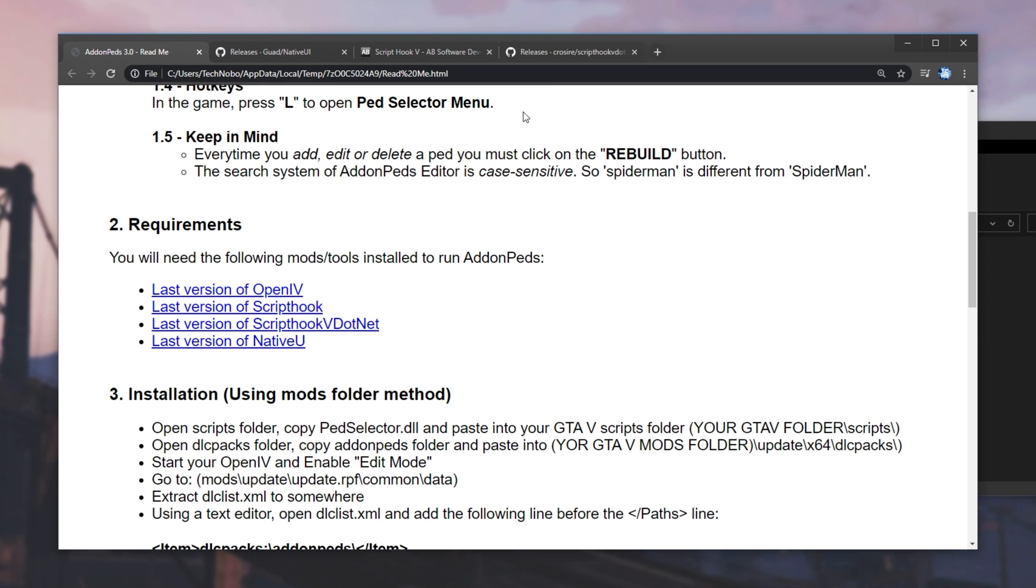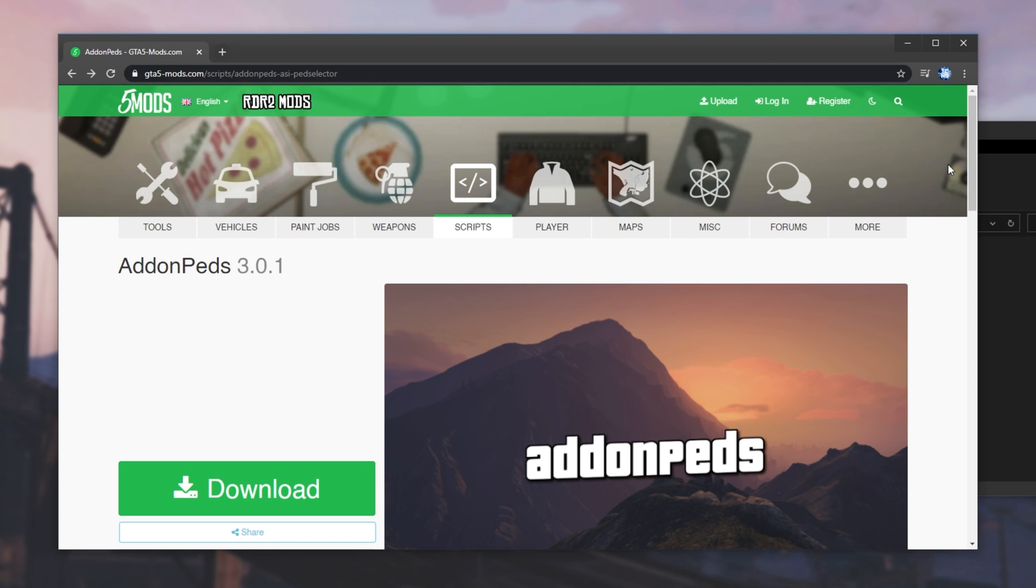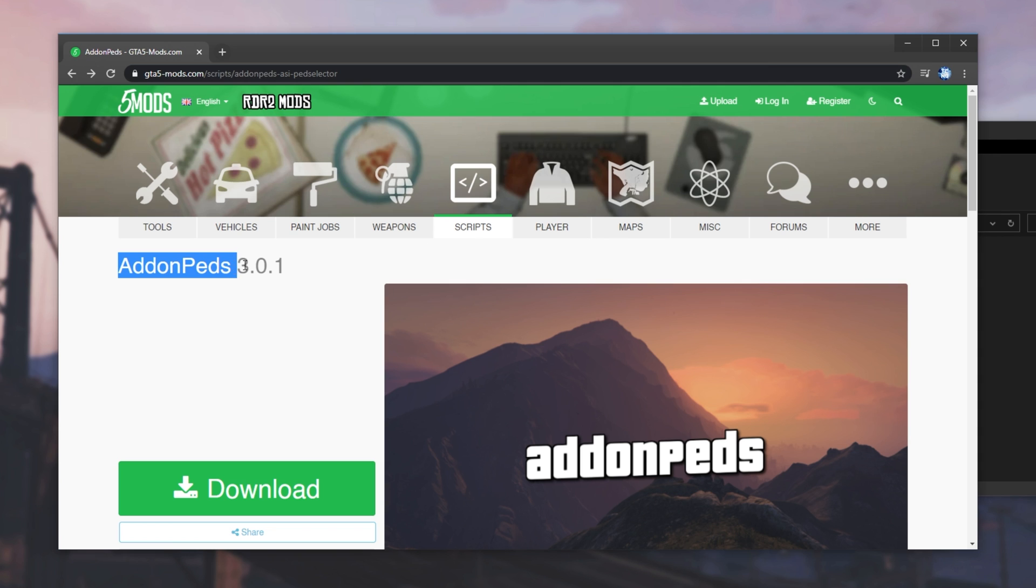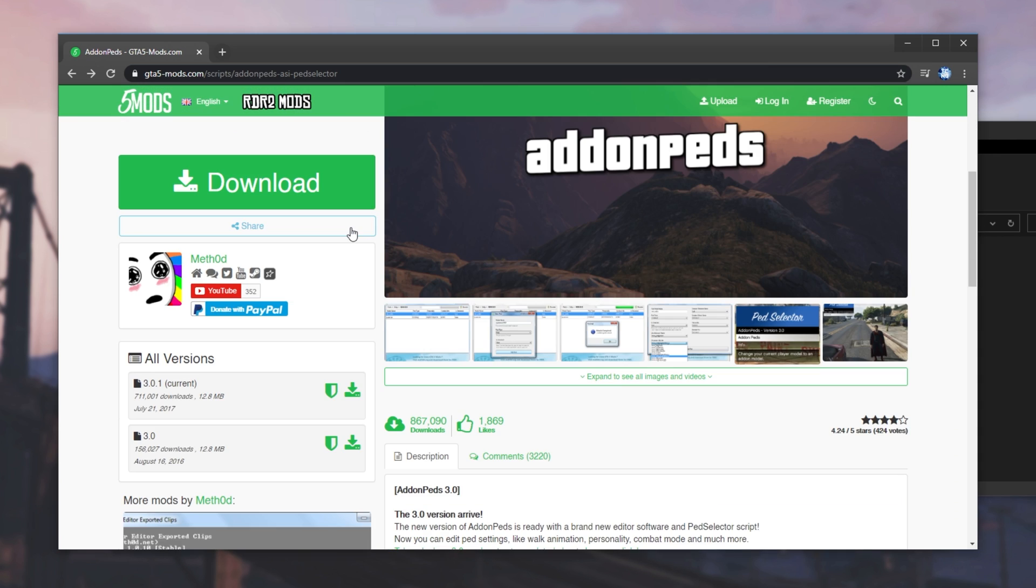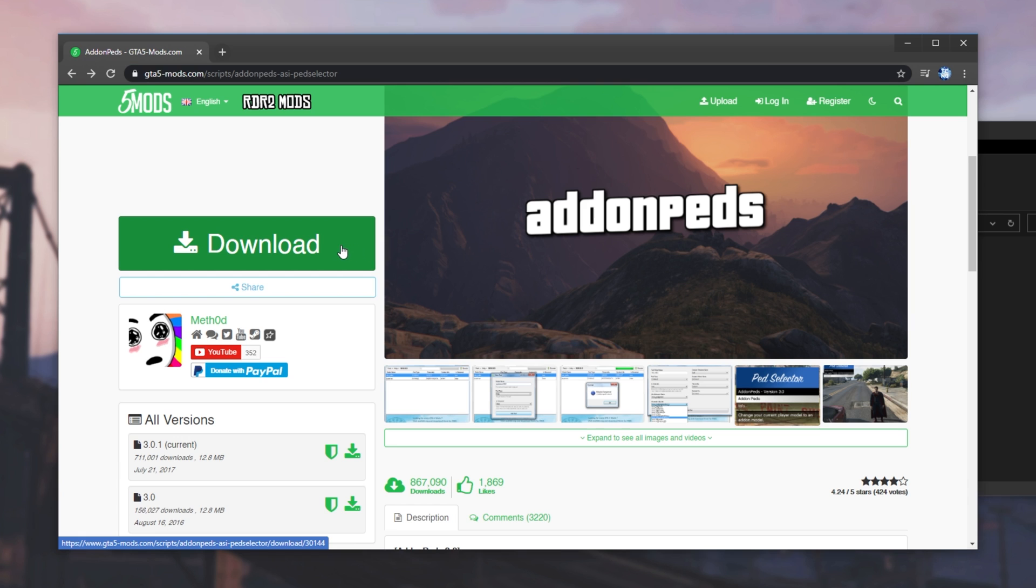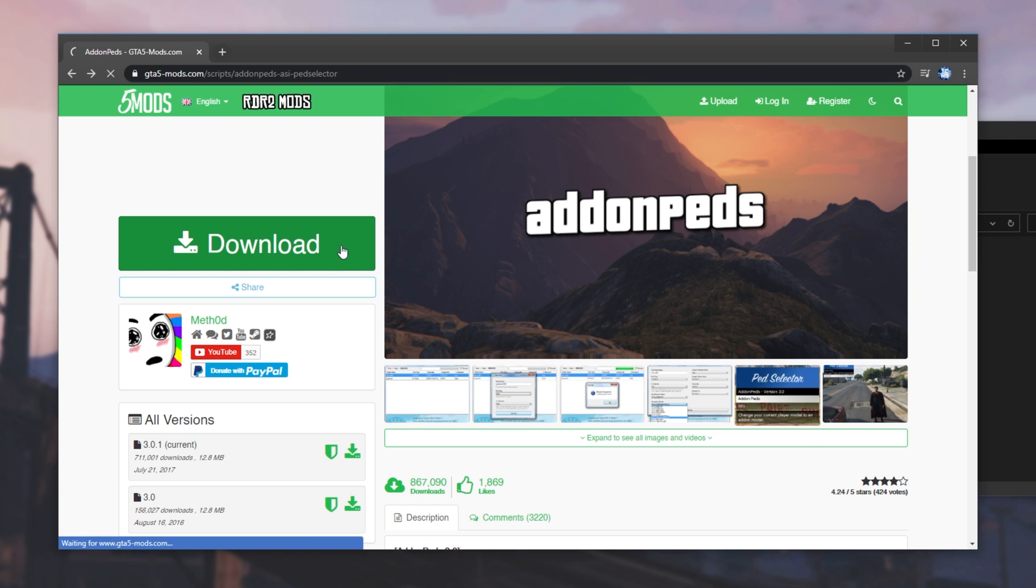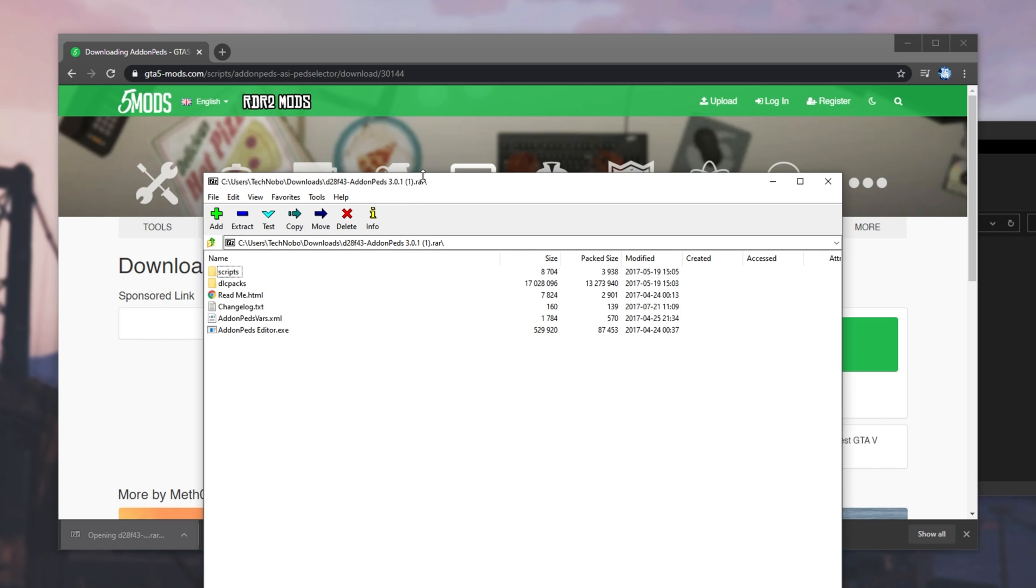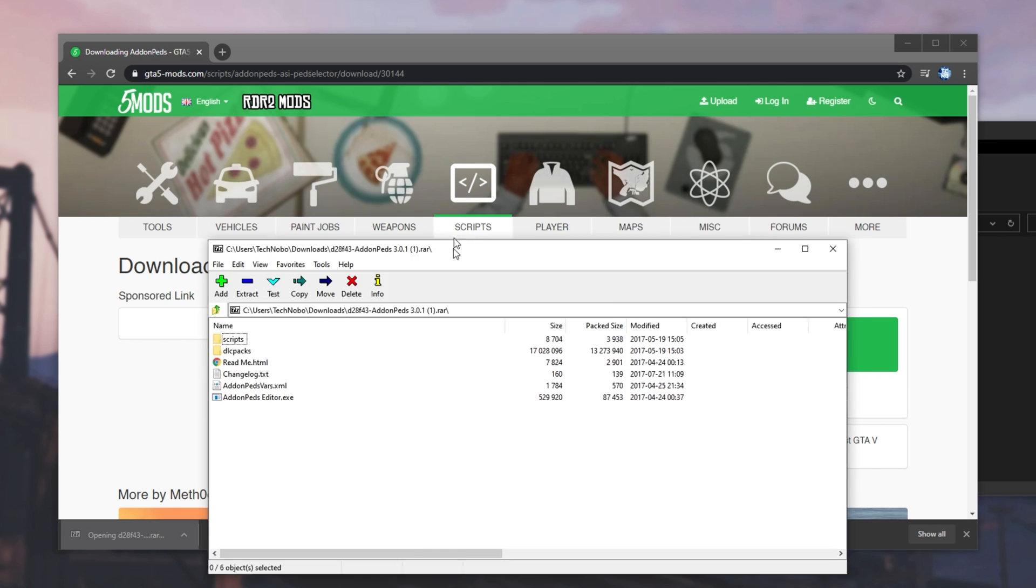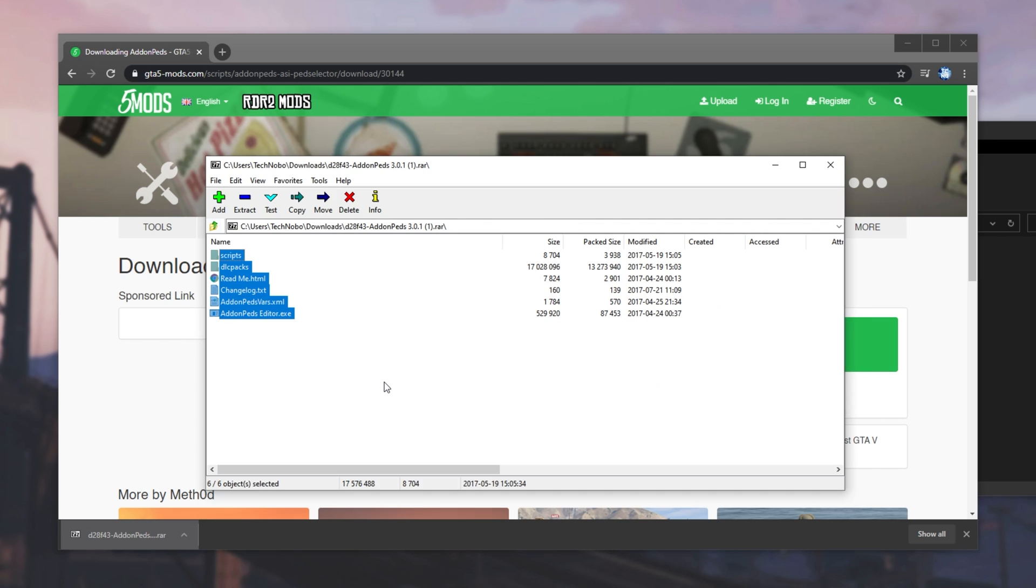Opening up the Scripts folder, we should then see NativeUI.dll and NativeUI.xml. Closing out of the zip, we're done installing all of the requirements. So, let's go ahead and download the actual mod itself. Check the description down below for a link to this page, add-on PEDS 3.0.1, though of course, it might be more updated at the time of you watching this. Click Download, and then Download once again. Then, I'll open the RAR.